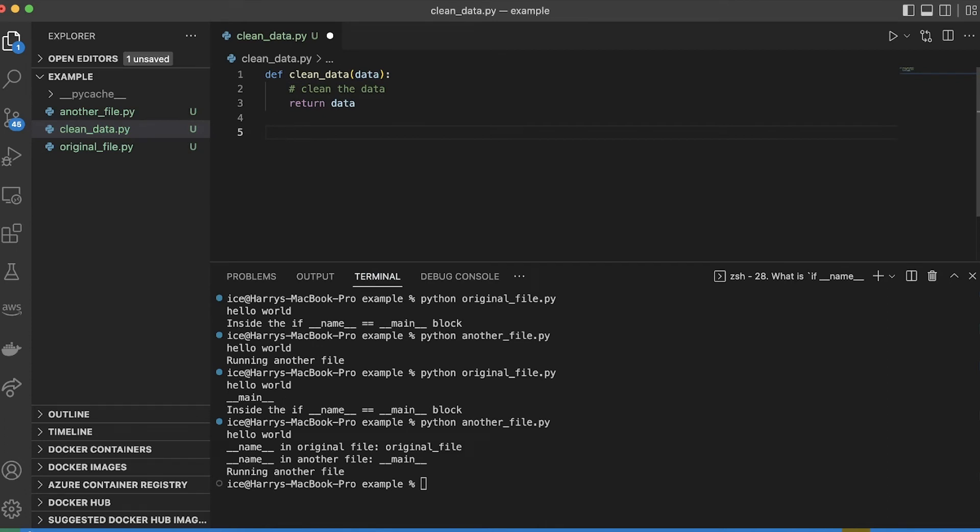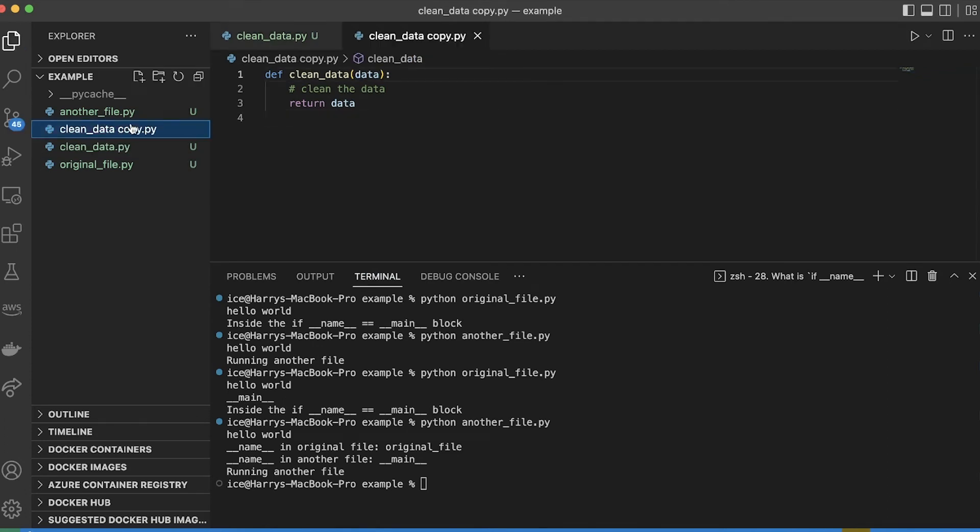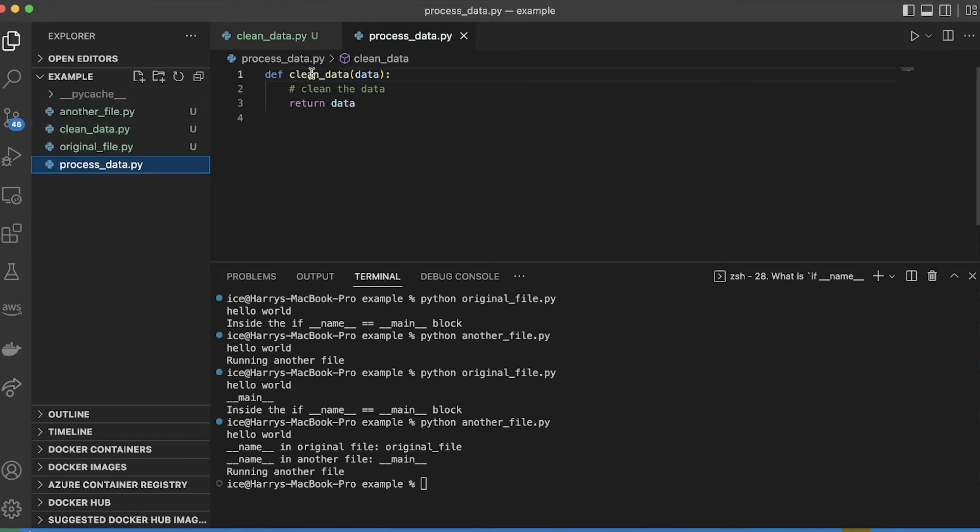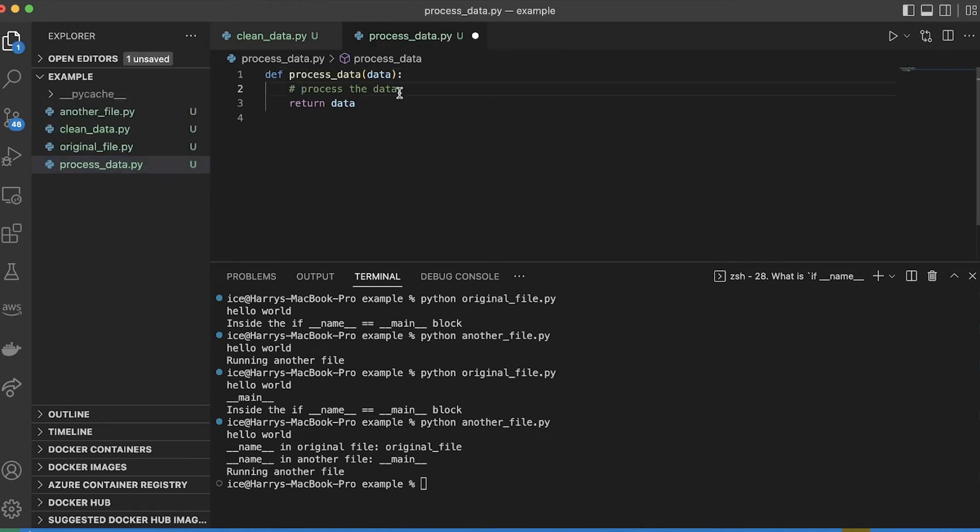So in this clean data file, I've got a function for cleaning the data. In this process data file, I've got a function for processing the data.